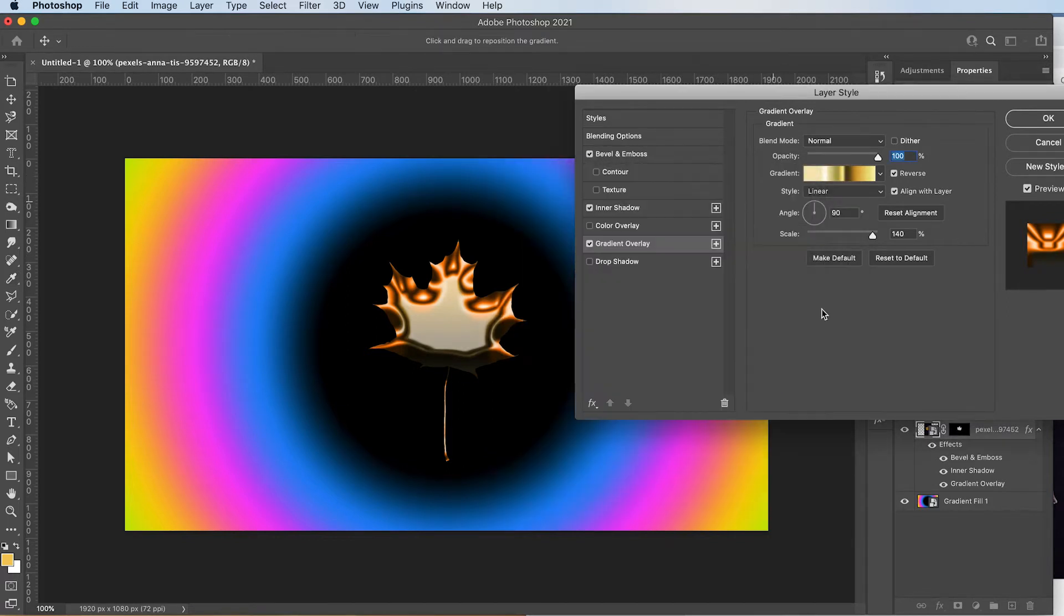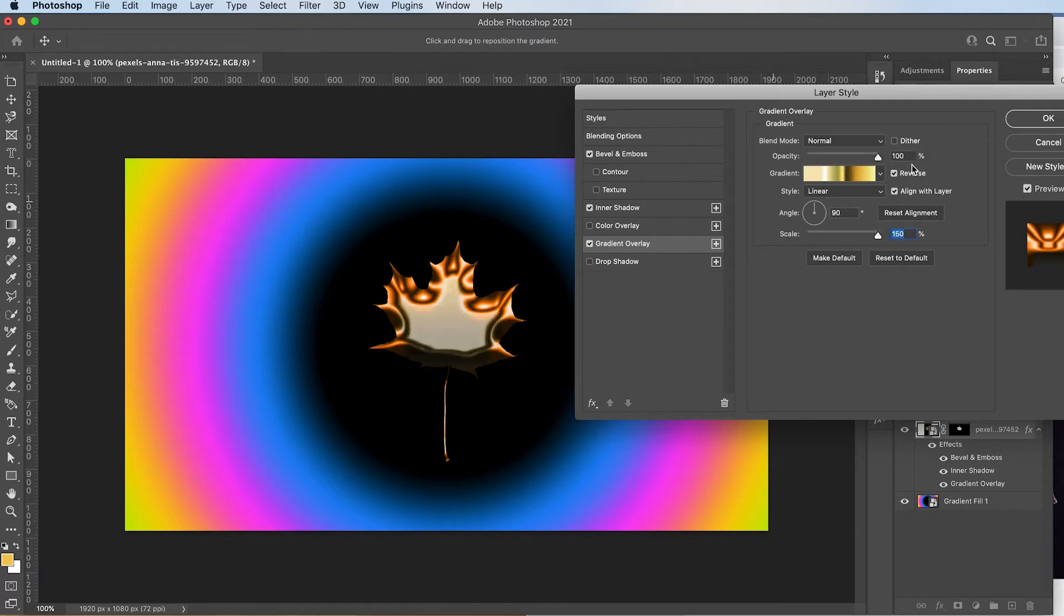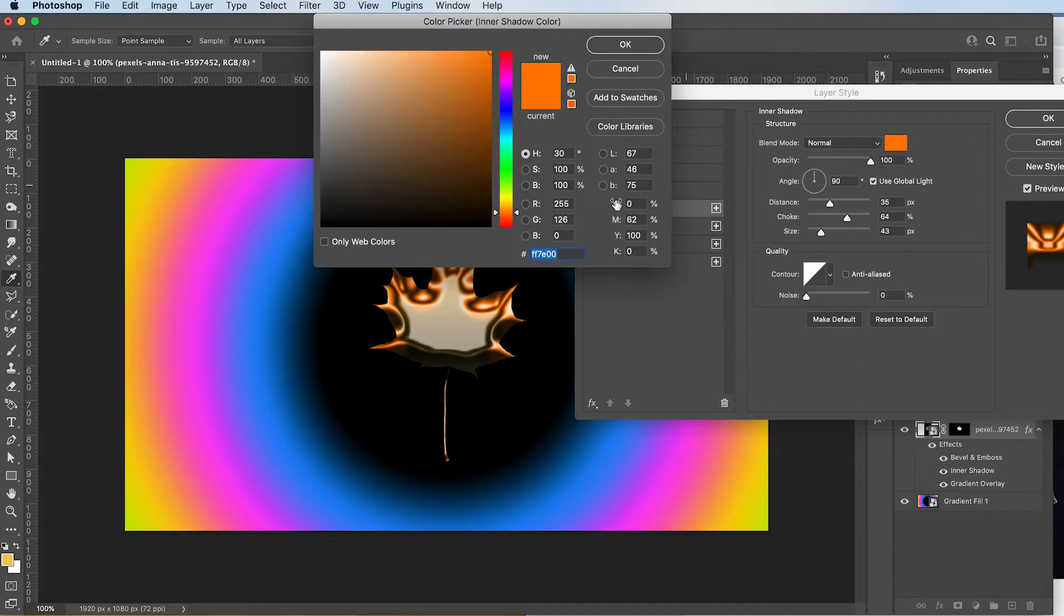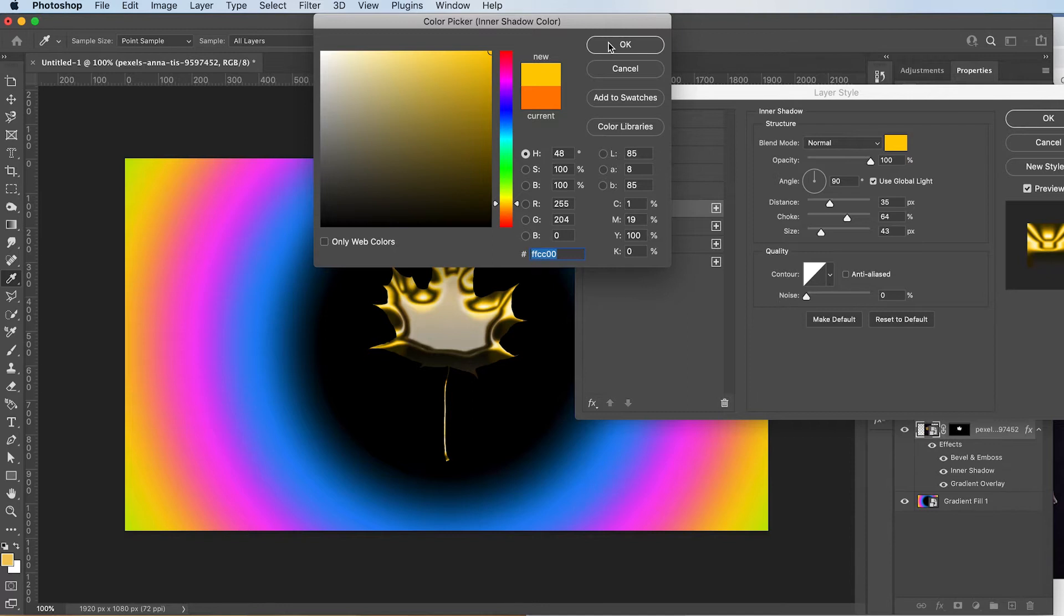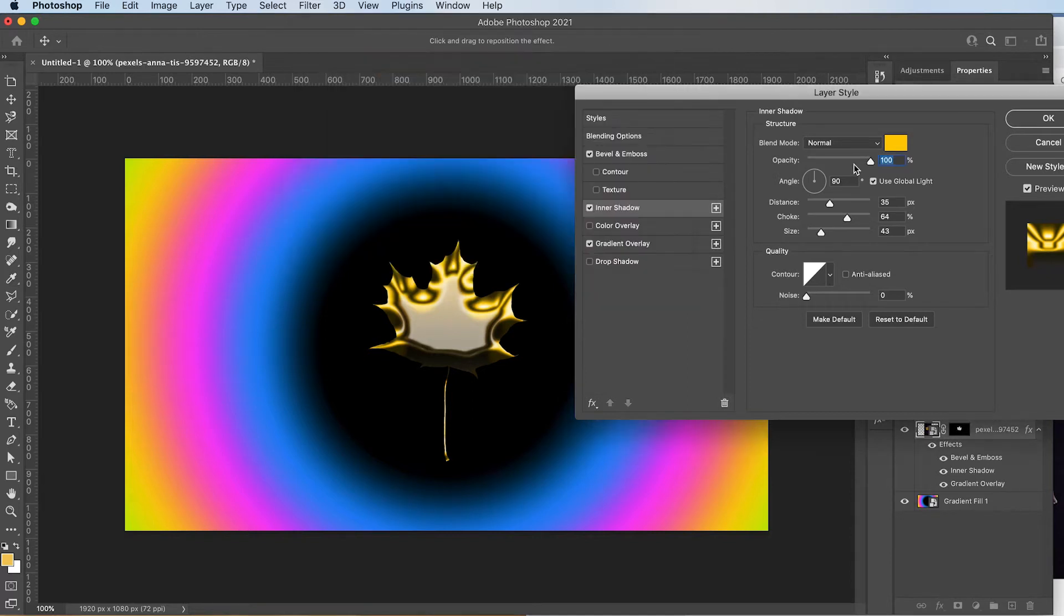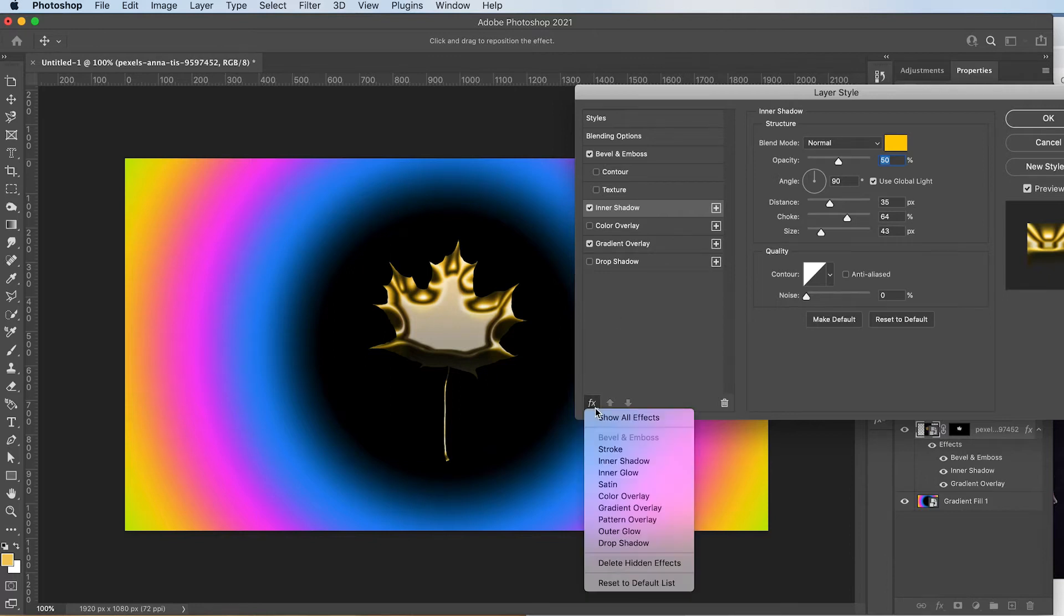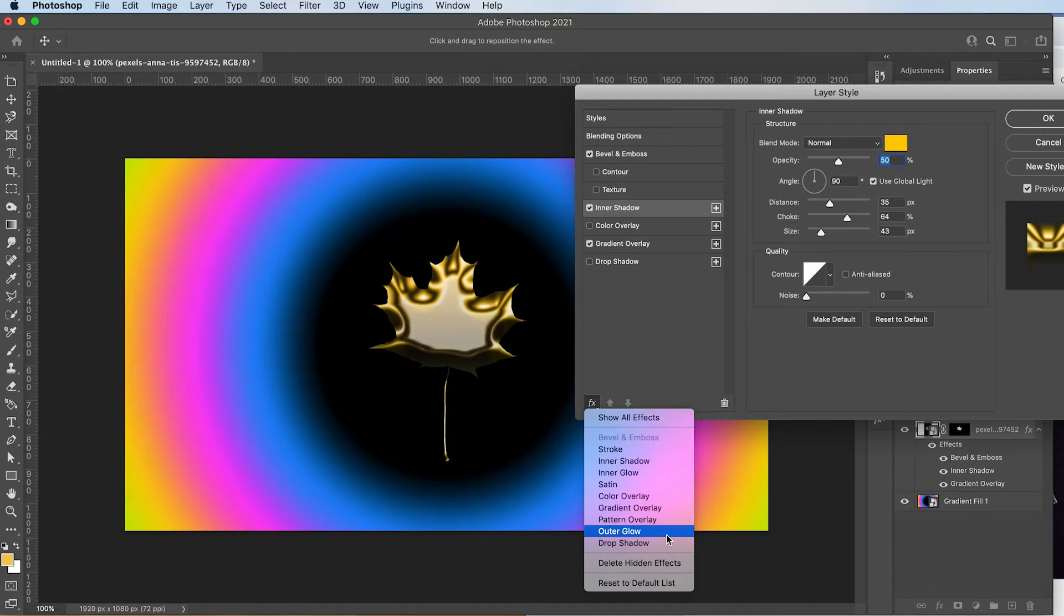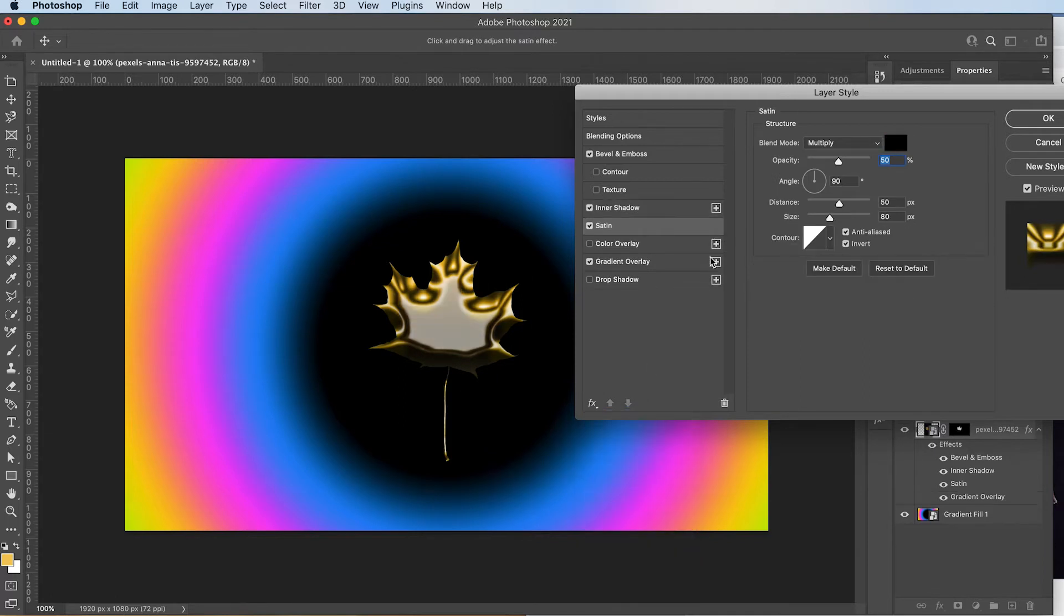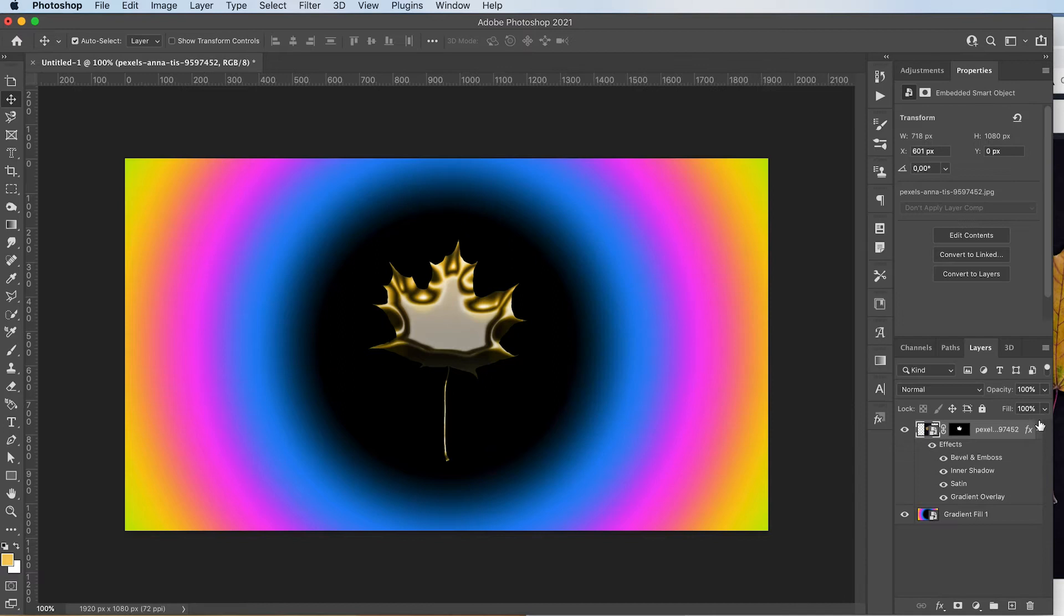Press OK. I'm going to change the inner shadow color to more like a gold color. And you can add basically any of these. Let's add a satin maybe. Kind of like that. Pretty cool. Press OK when you're happy with it.